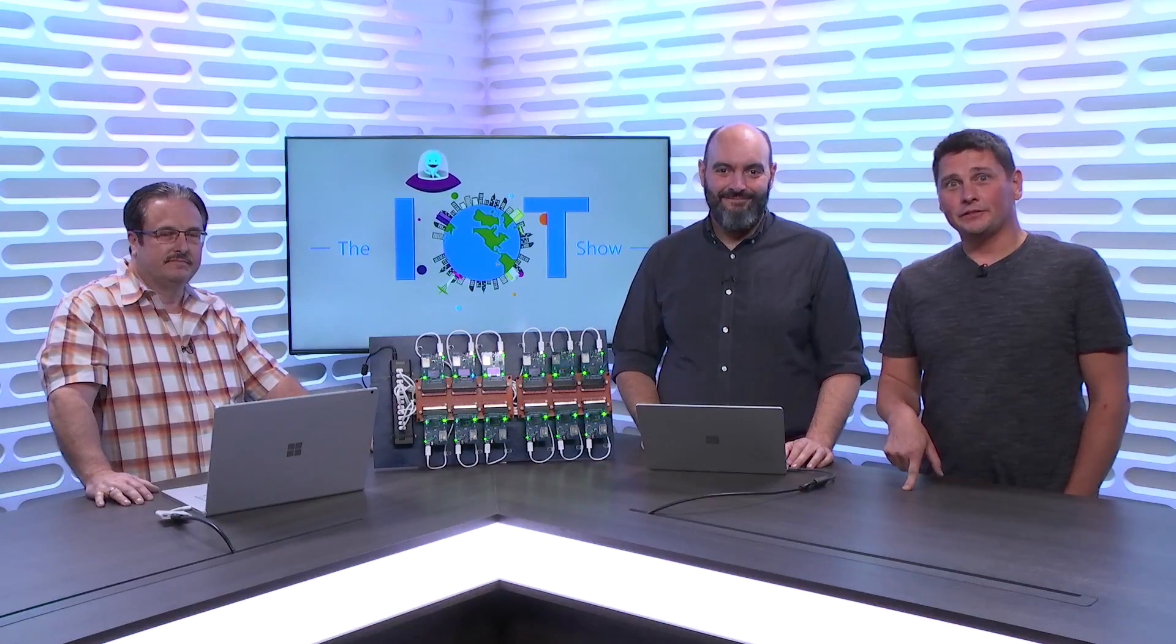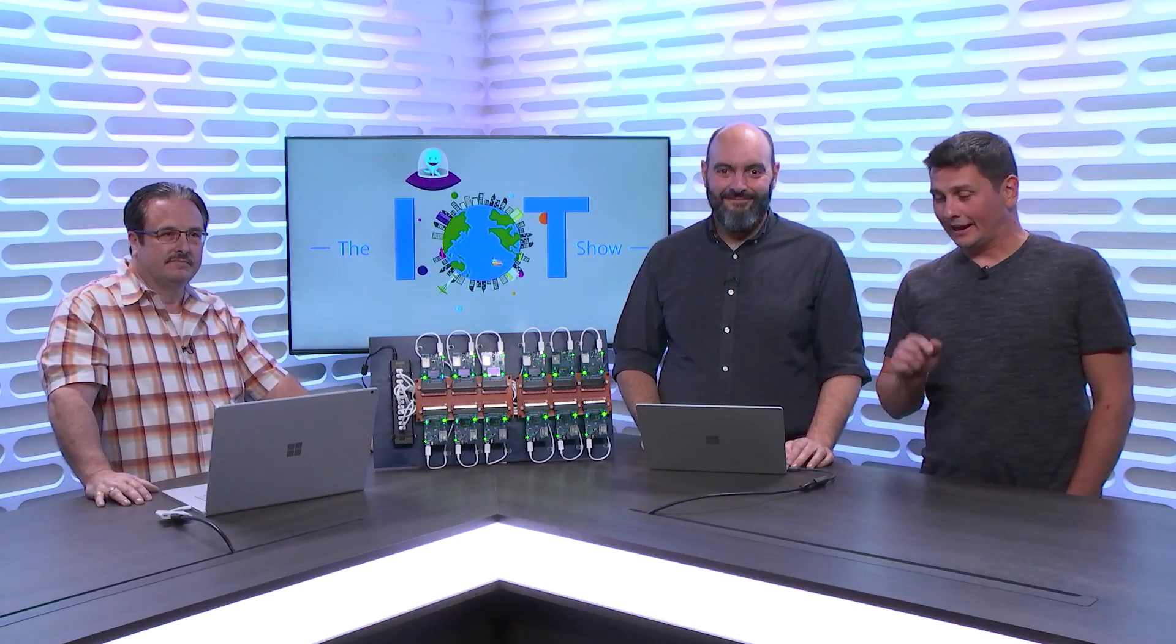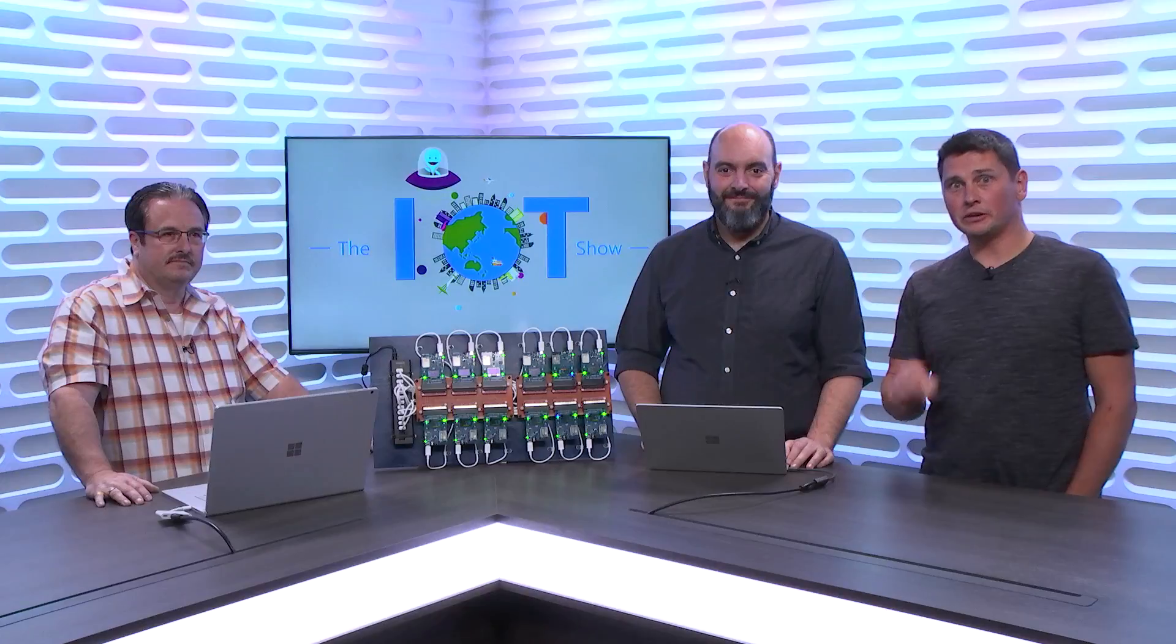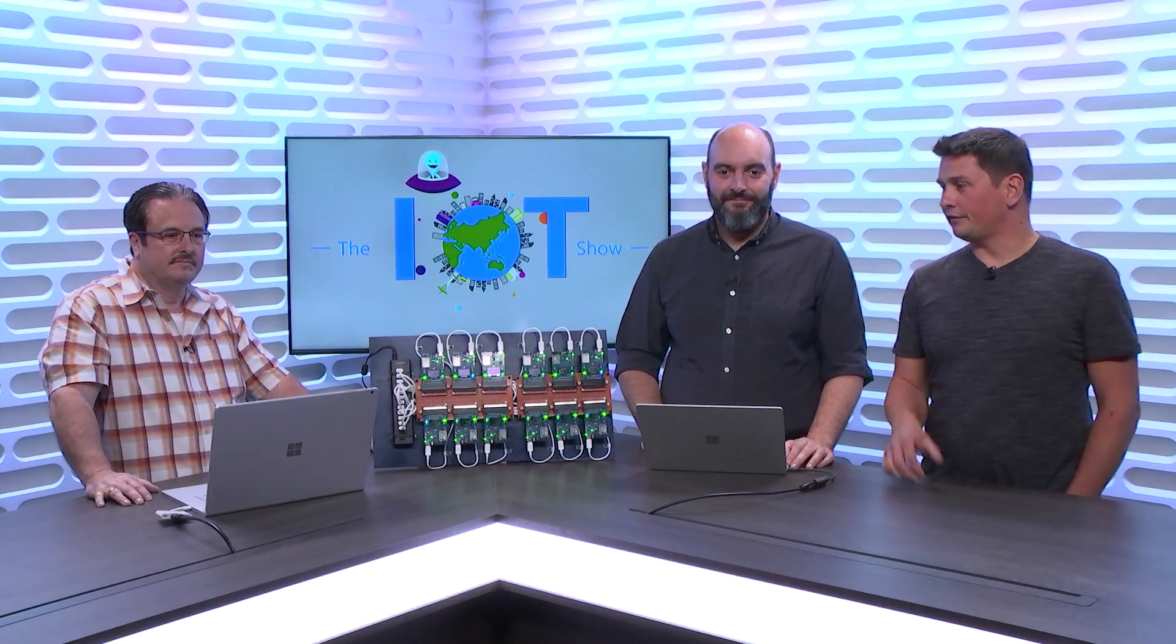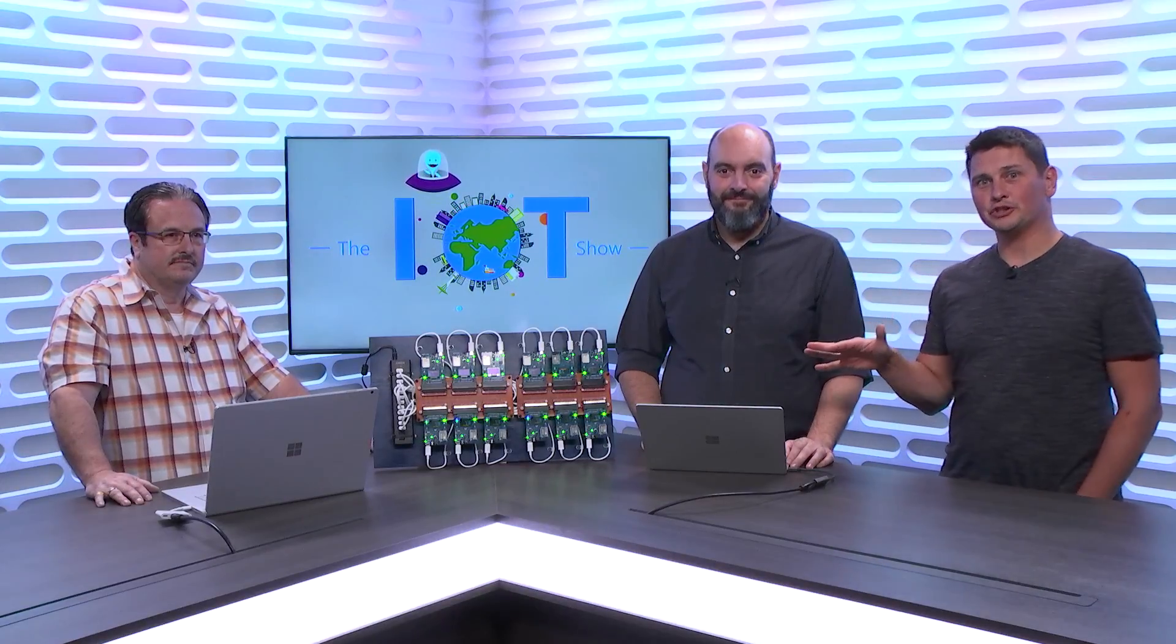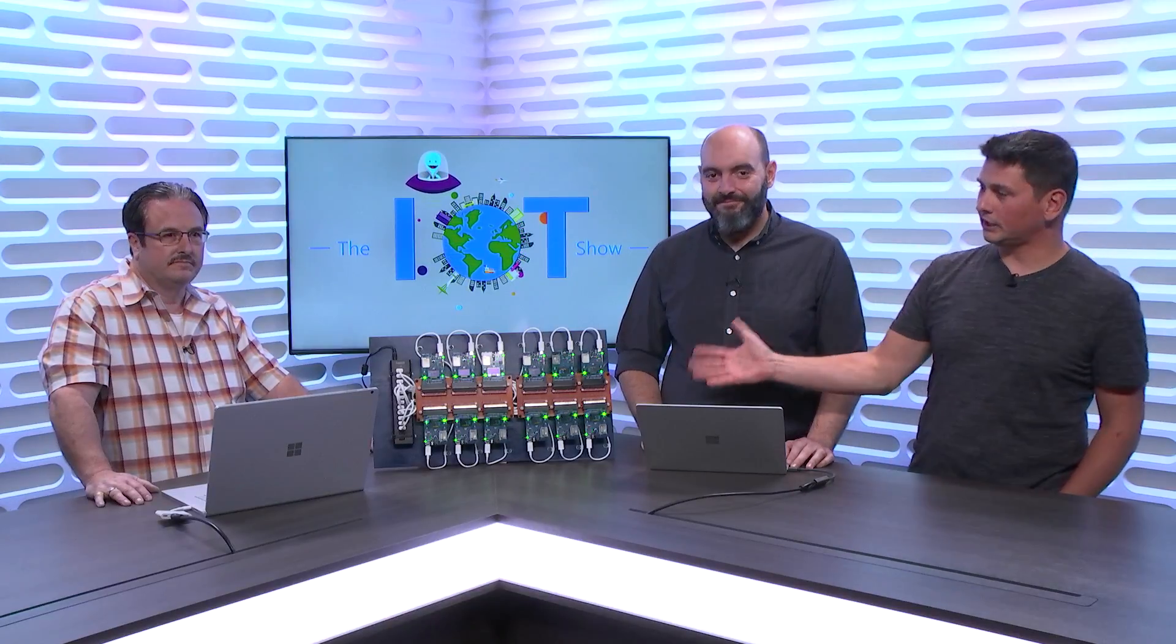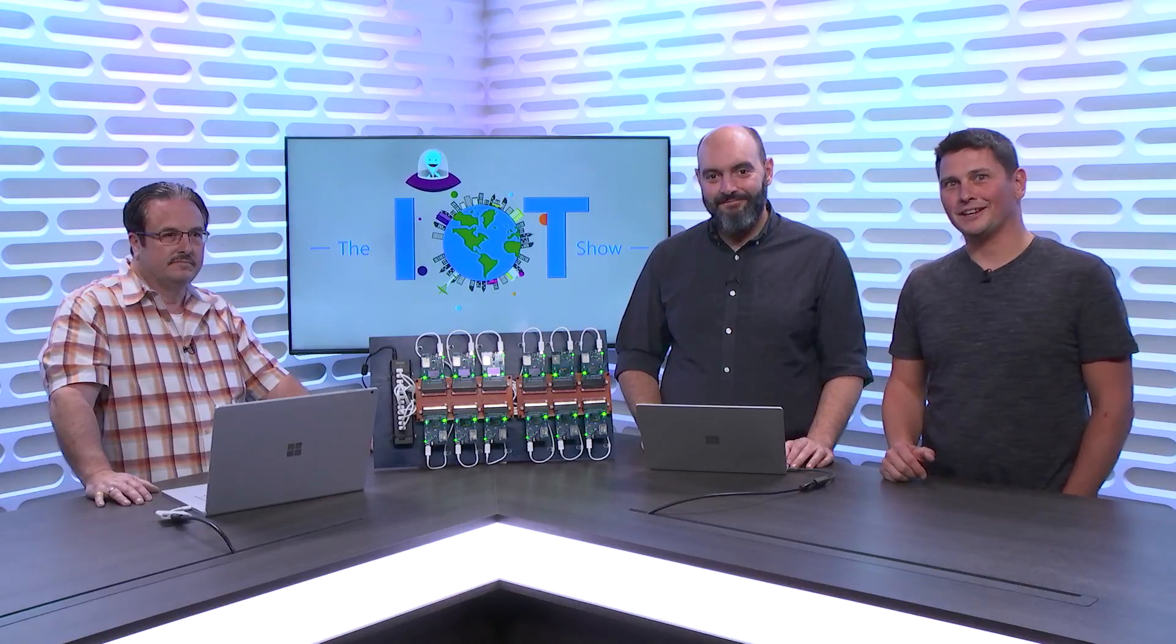In today's episode of the IoT Show, we're going to talk about Azure IoT Central, which is now generally available announced at Ignite, and we have a very cool demo that shows some of these features. We have Marcello, we have Larry, and we have a dozen MX chip devices that are blinking. I'm sure you're super eager to watch this video.